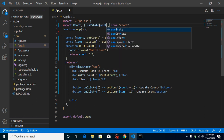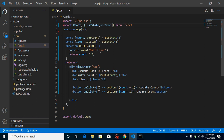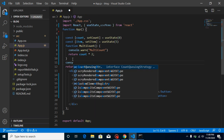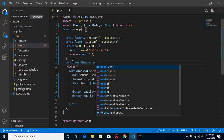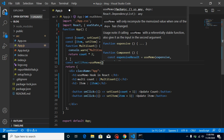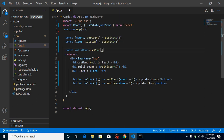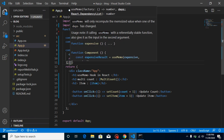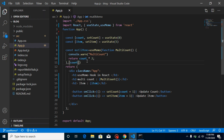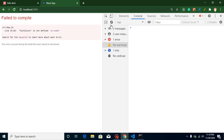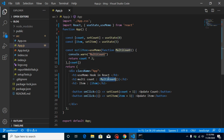So let's use useMemo. I'll take a variable — const multiMemo, or whatever name you want — and use useMemo here. It accepts a function as a parameter, so I can put this function inside it. In the second parameter, I can tell it that it should only be called whenever our count is updated, because we are multiplying the count. So it should only be called whenever count changes. Let's see — multiCount is not defined here, so I can use this variable instead.